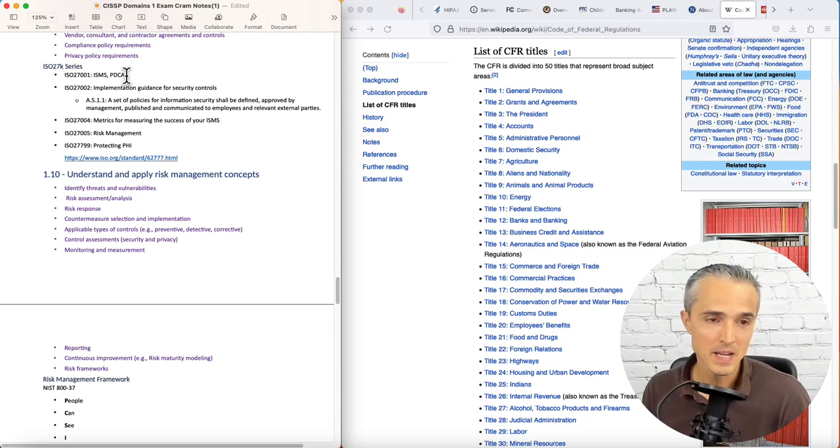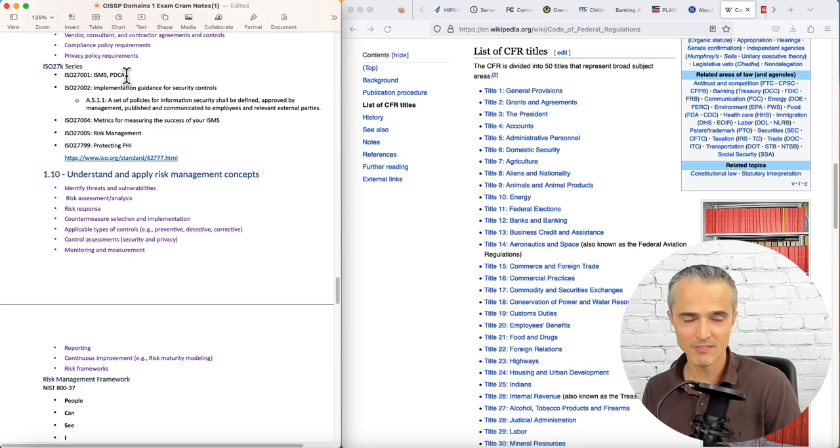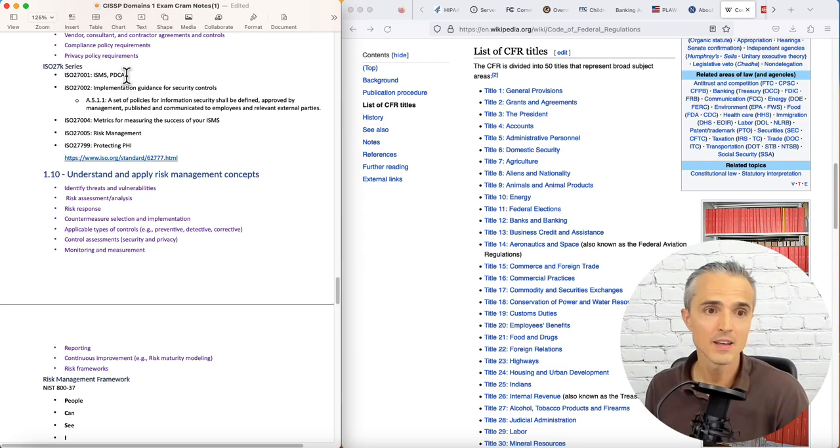ISO 27005 is risk management. I'm an RMF, NIST RMF person, so I don't use this one. And then ISO 27799 is for protecting public health information.